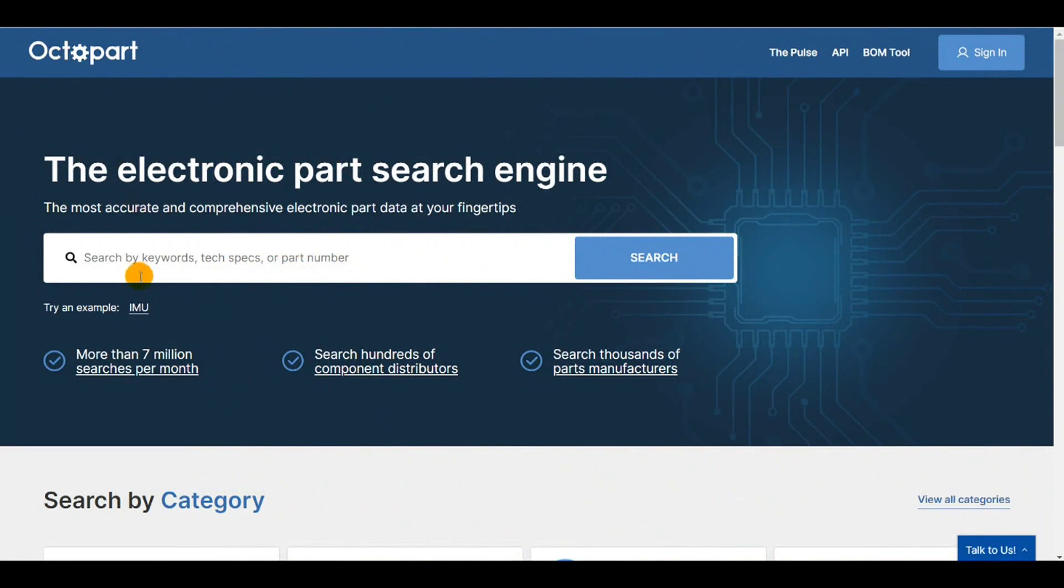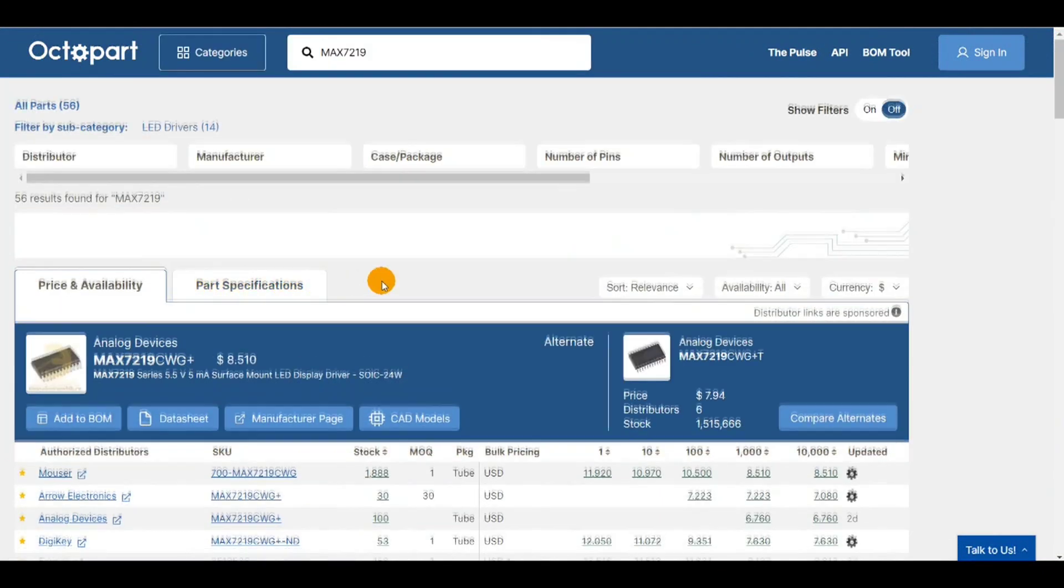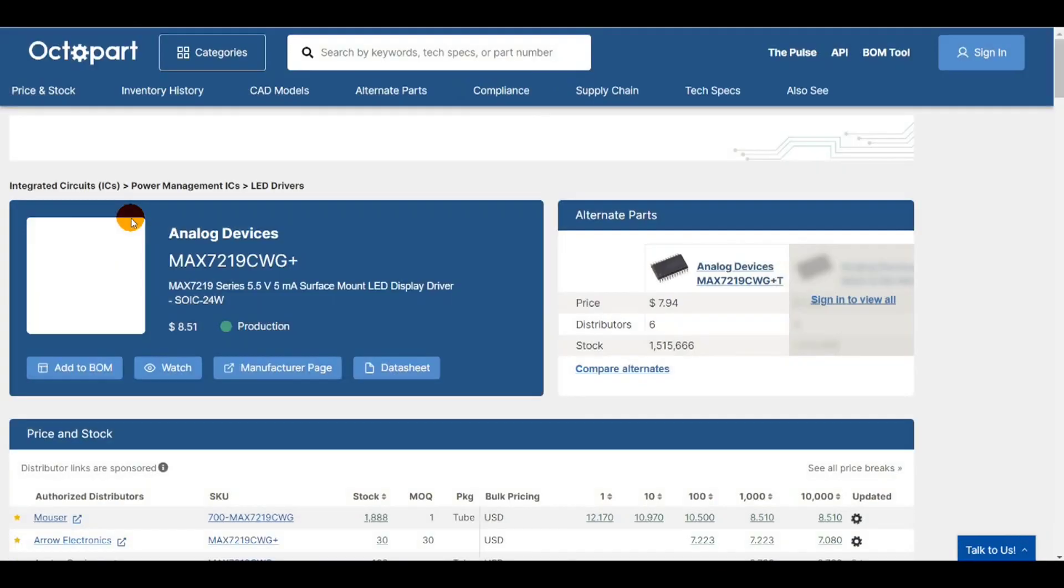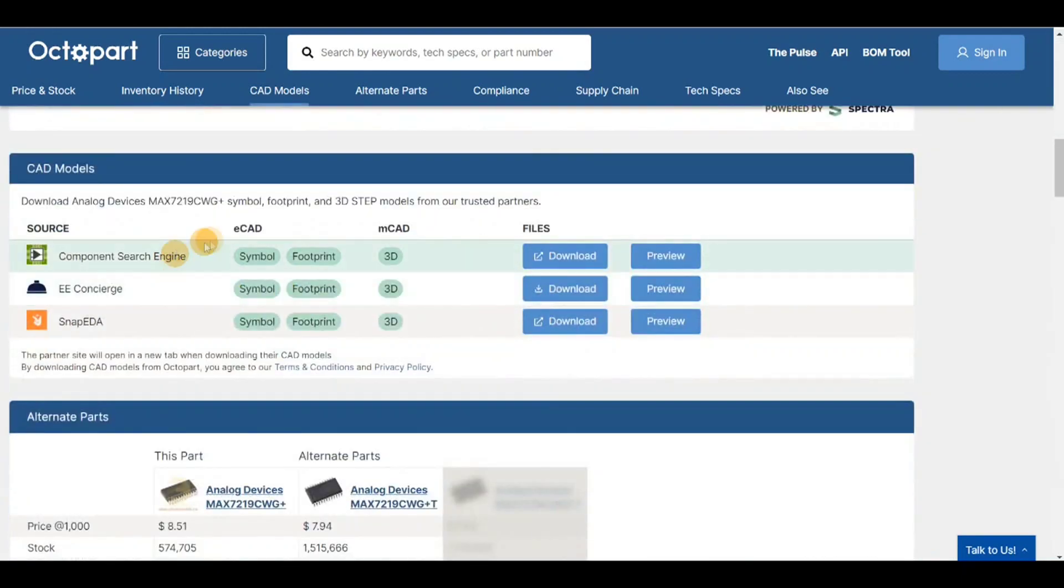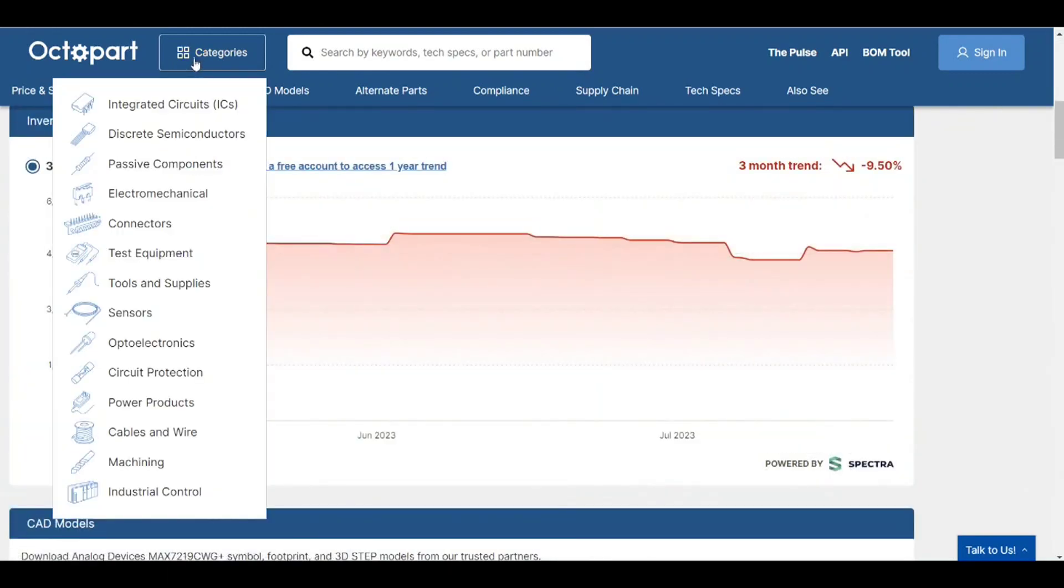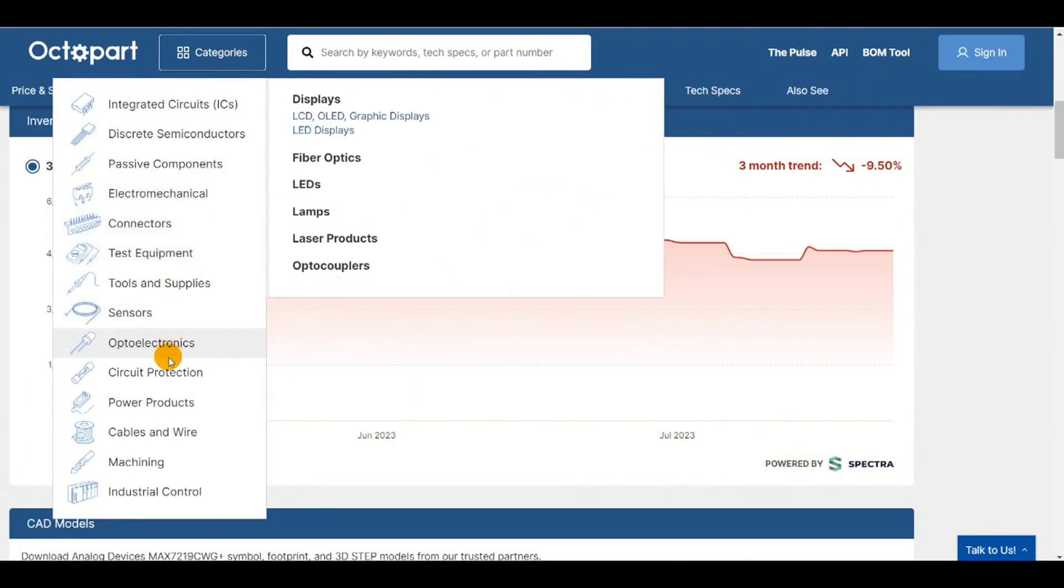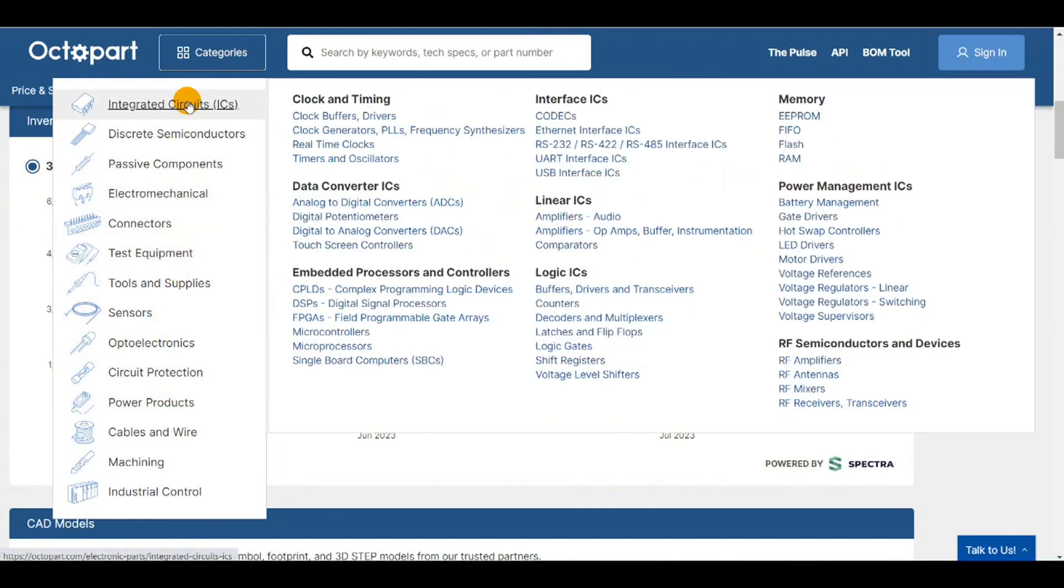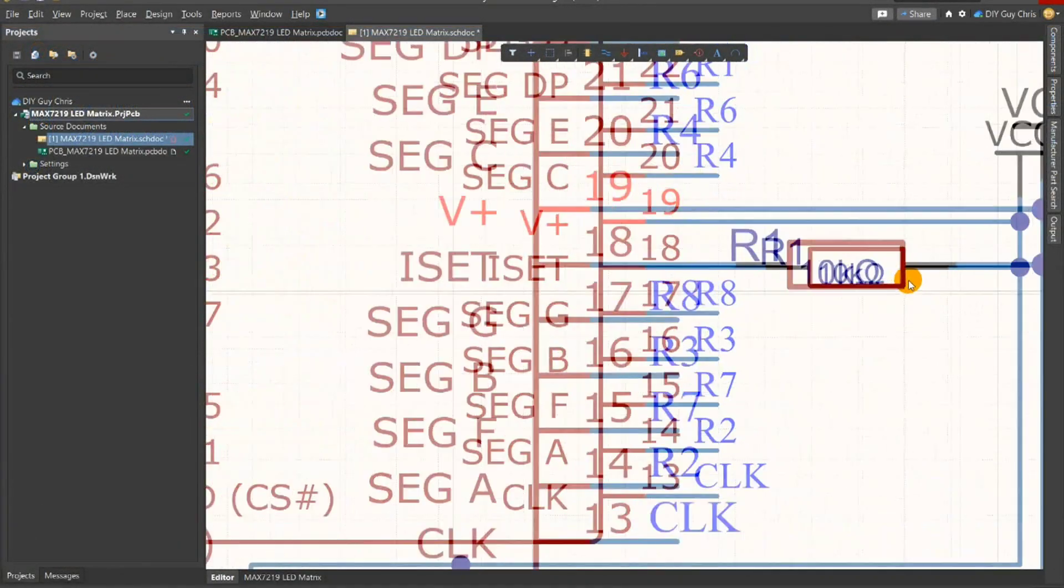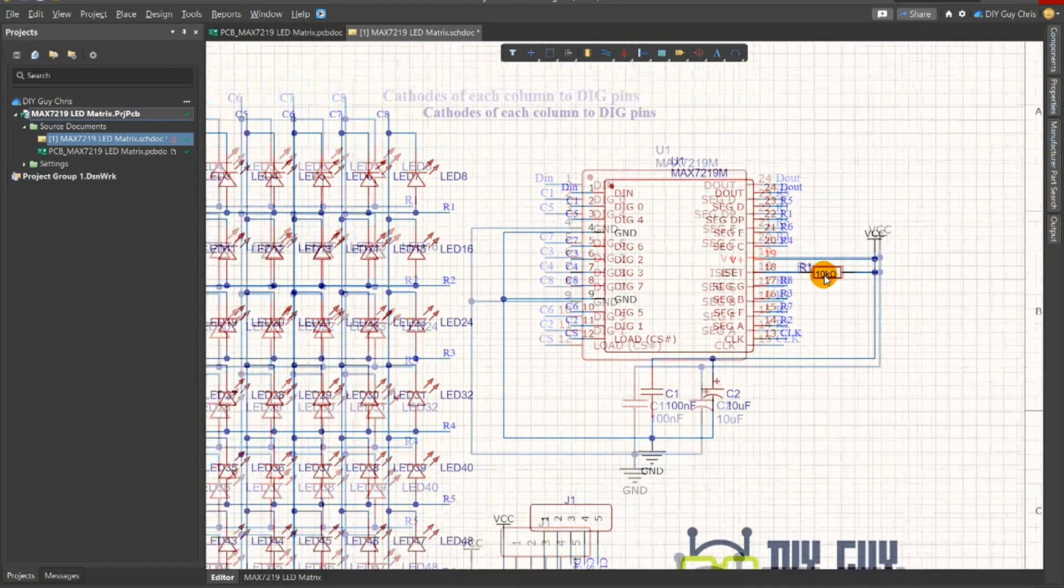You can bring the MAX7219 CAD files to Altium by searching them in Octopart. There you can find a very developed electronics components library that you could use in your schematic designs. I also used this 10K ohm resistor to set the LED's current intensity based on the LEDs that I'm using.